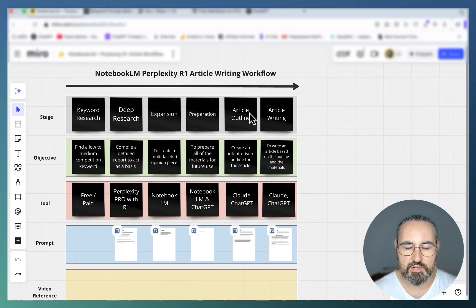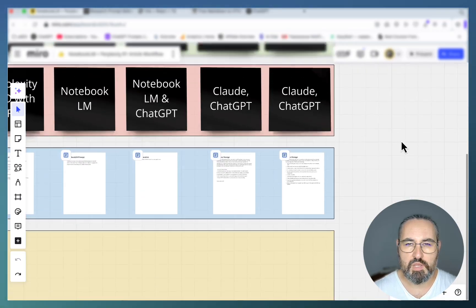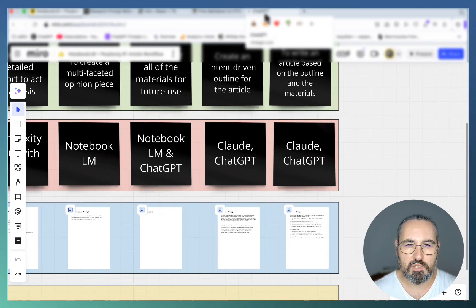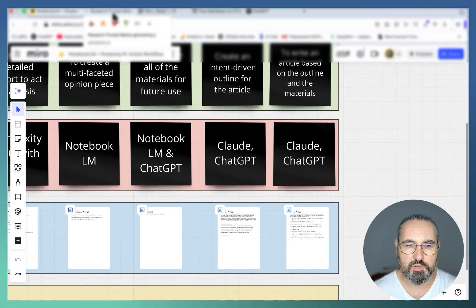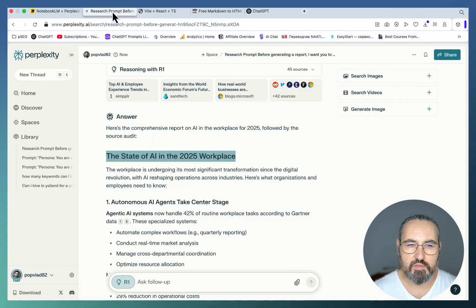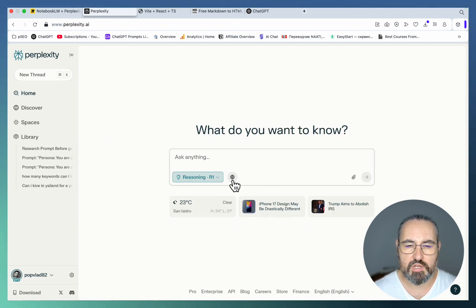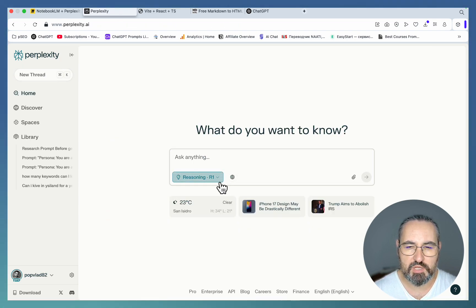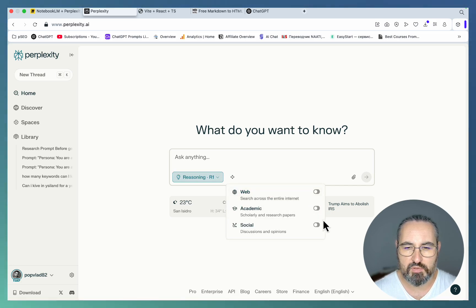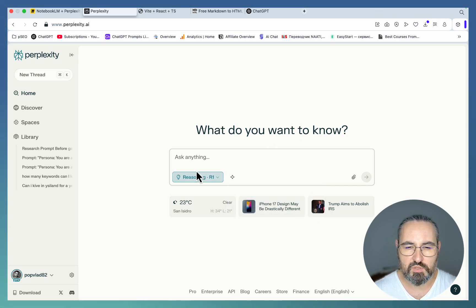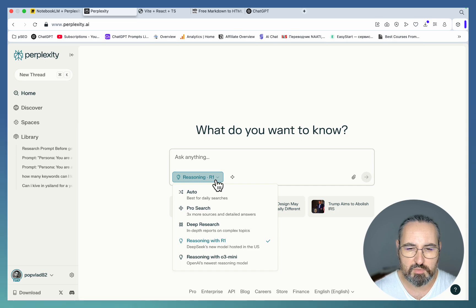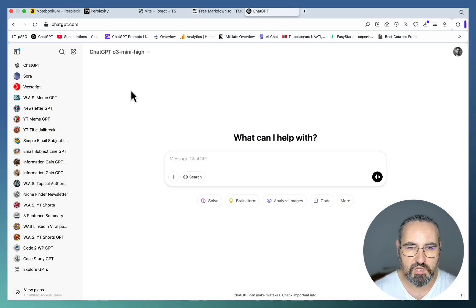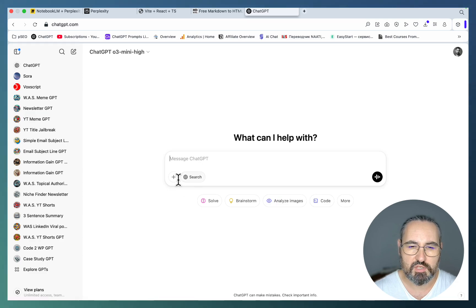We can save it and I'll call this AI in the workspace. Next step is the article outline. Here you can use whatever you want, ChatGPT, Claude, Perplexity. The only thing that I usually do is I want to create a closed system so to speak, so I don't want any interference from web at all.